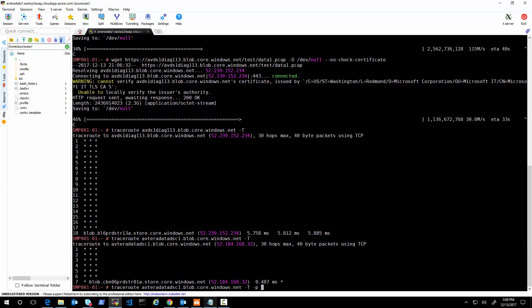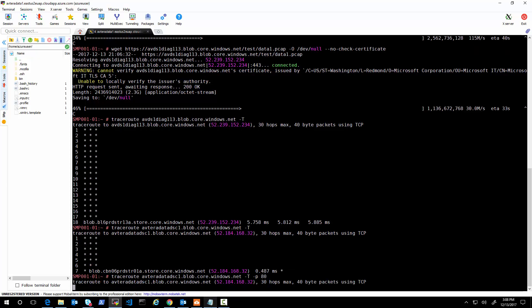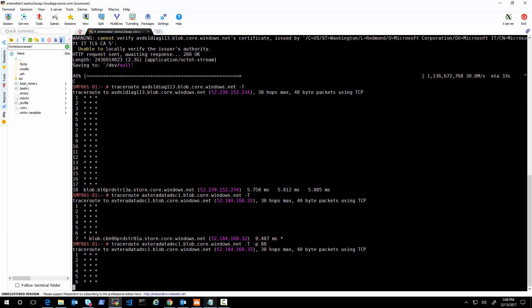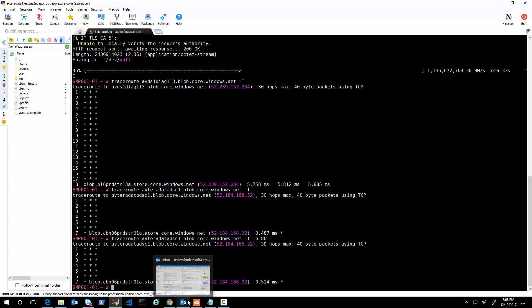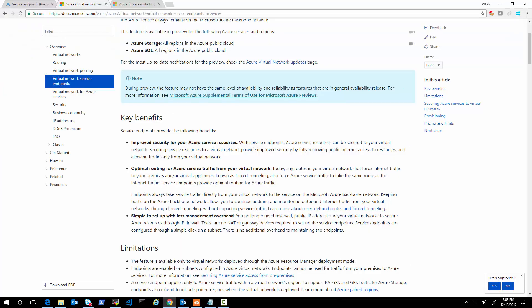Let's just check with a different port and see if it looks the same — port 80, the blob storage port. Yes, it's almost identical. Now let's see if we set up the service endpoint.